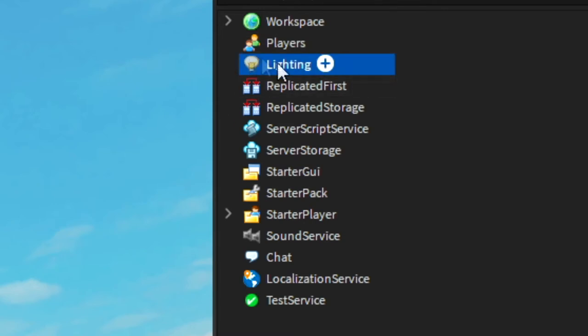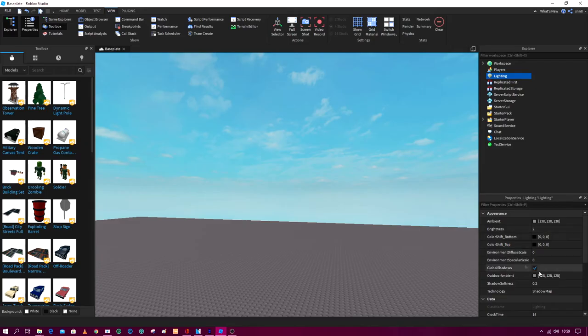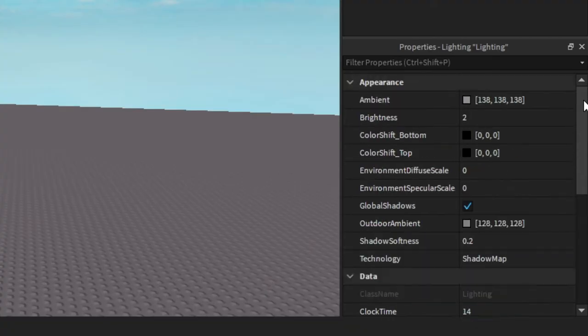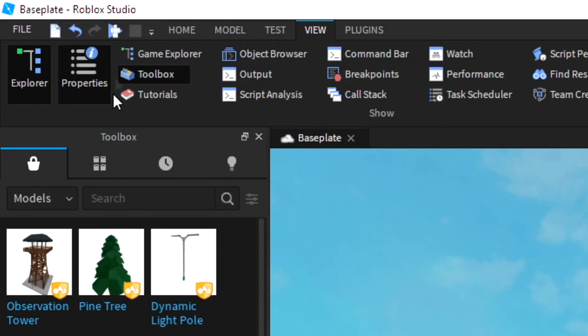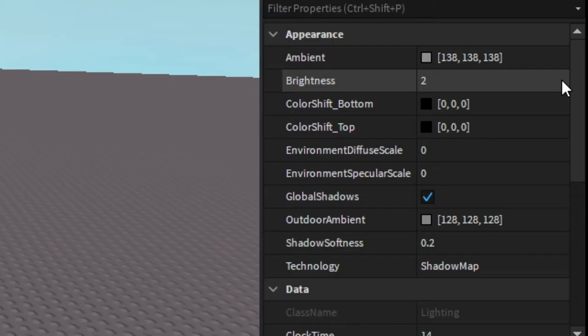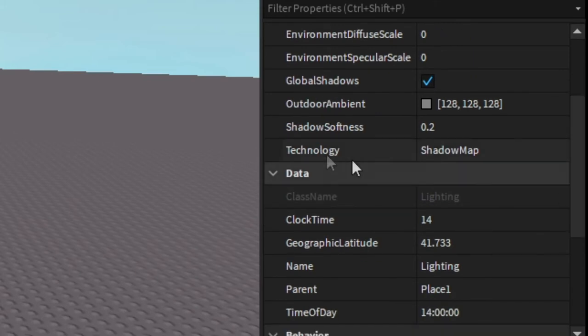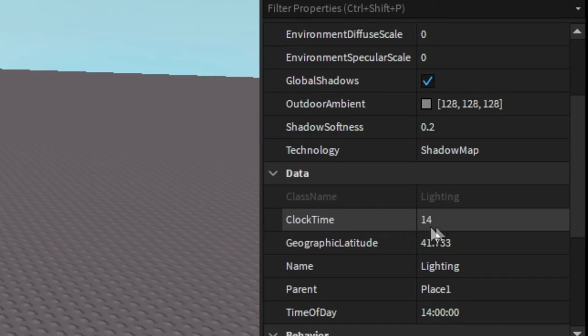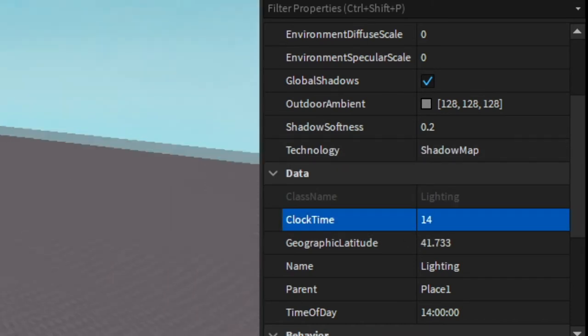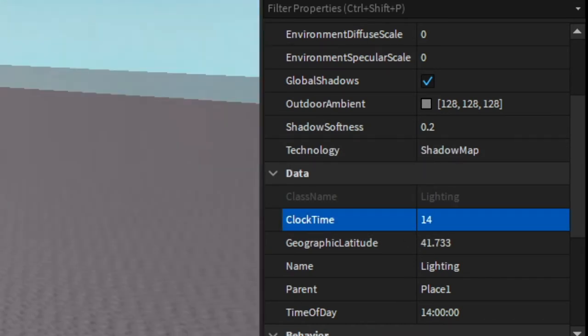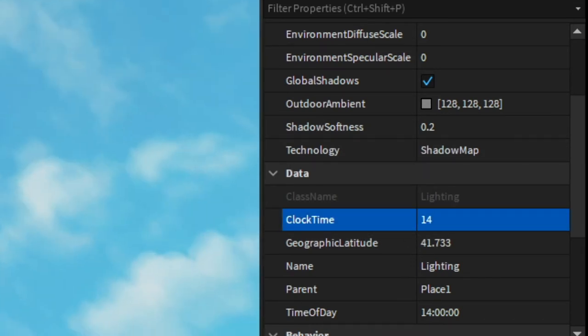So click on Lighting. When you click on Lighting you will see this Properties tab. If you don't see this, go into View and then click Properties. So you can go down into Data and here it says Clock Time.